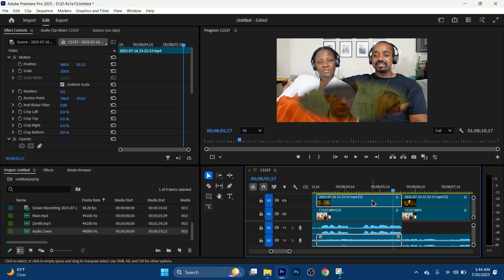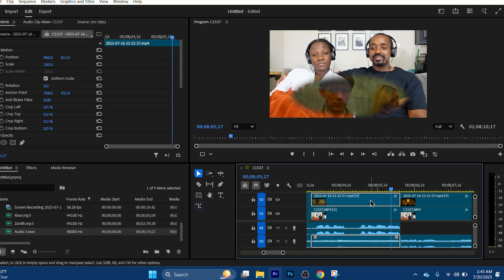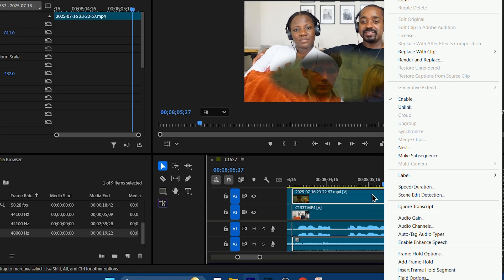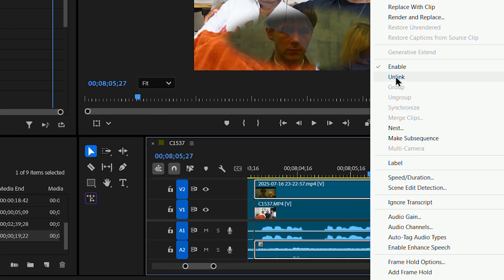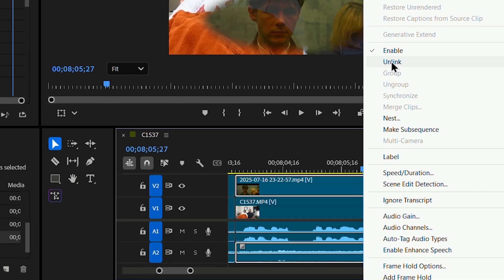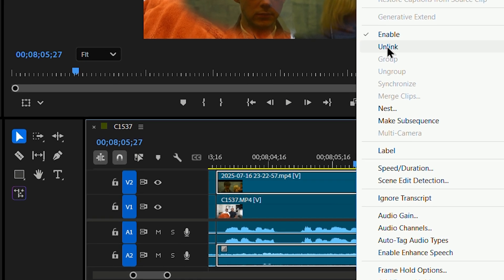But just to make sure we're on the same page, these two layers are supposed to be linked. So I'm going to right click it. You see it says unlink. So that means it's already linked.